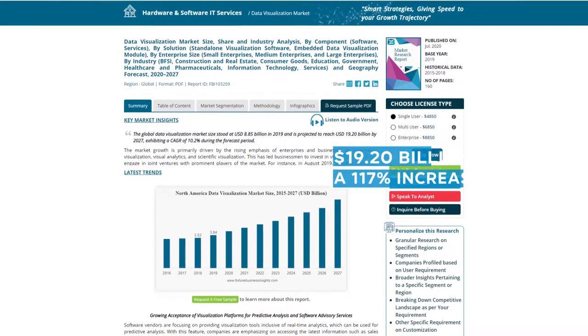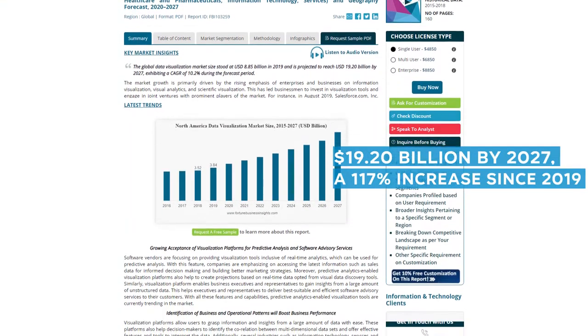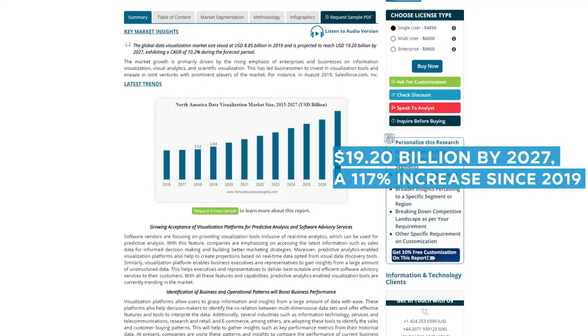Considering the exponential data growth, enterprises should take advantage of data visualization solutions. The global data visualization market is set to reach $19.2 billion by 2027, a 117% increase in data visualization tools. Hence, there is a growing array of visualization solutions to choose from.